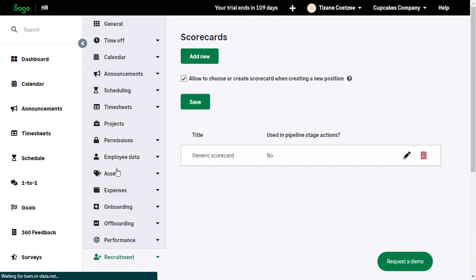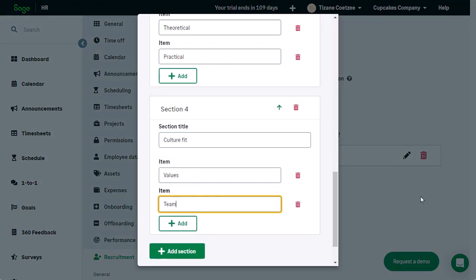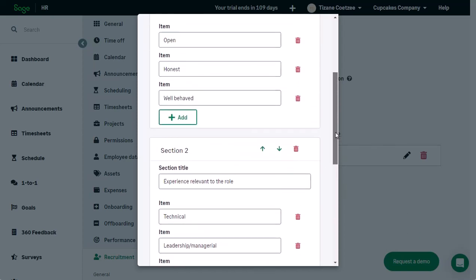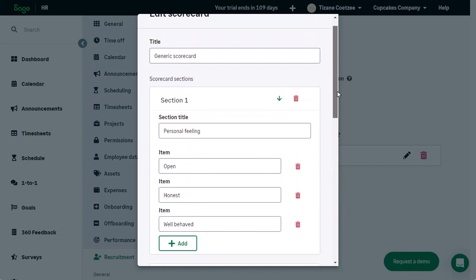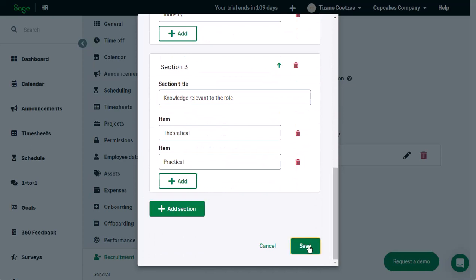As with pipelines, there is a default scorecard in SageHR that you can use. You also have the option to create a new scorecard from scratch. To edit the scorecard, click the pencil icon. From here you can overtype the items or remove them using the delete icon. You can also add a section by clicking on the Add Section button. Once you have made the desired changes, click Save.